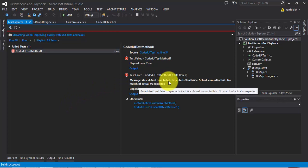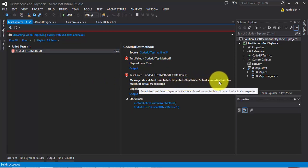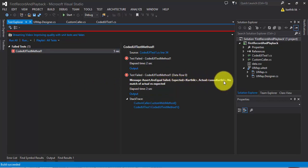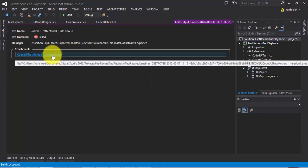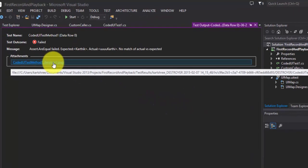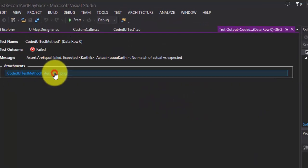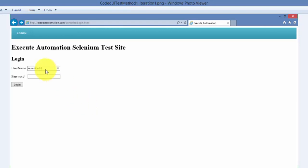The expected is Karthik but the actual is UUU Karthik. So let's see the output here. If I hit there's a screenshot as well. See it took the screenshot for the failure result as well.